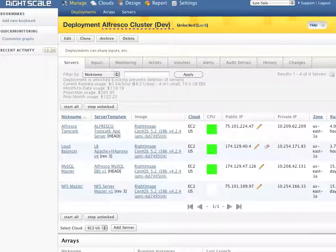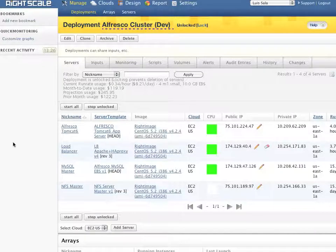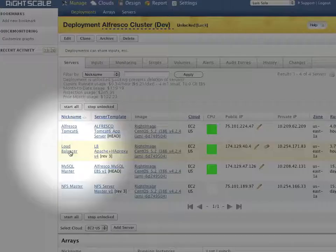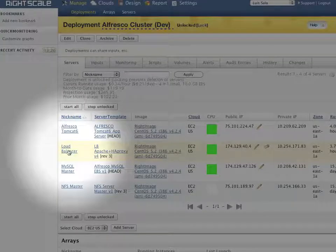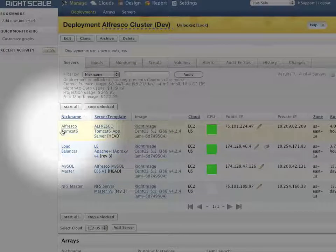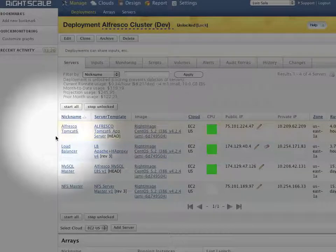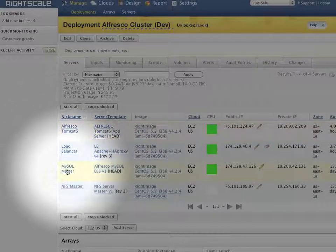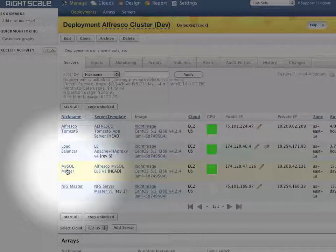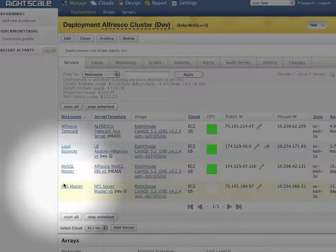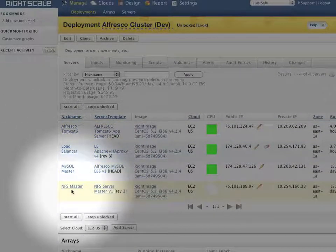This is the RightScale management console. In it I see a representation of my deployment. In this case the deployment includes a load balancer, one Alfresco server, a MySQL master database server, and an NFS master server.